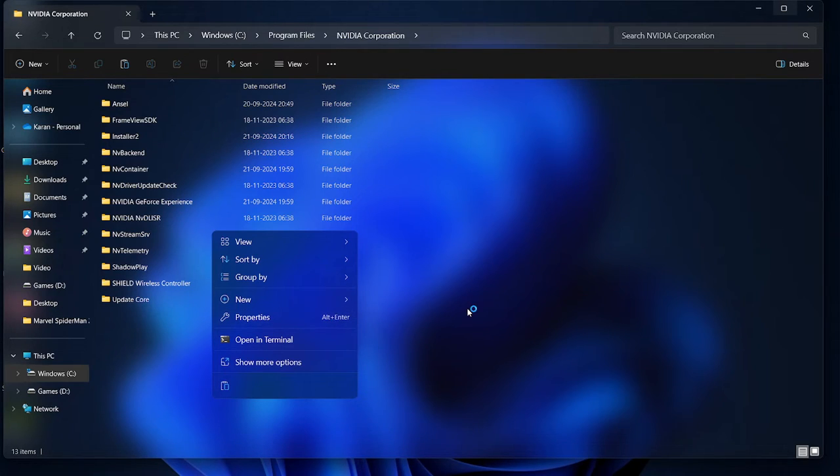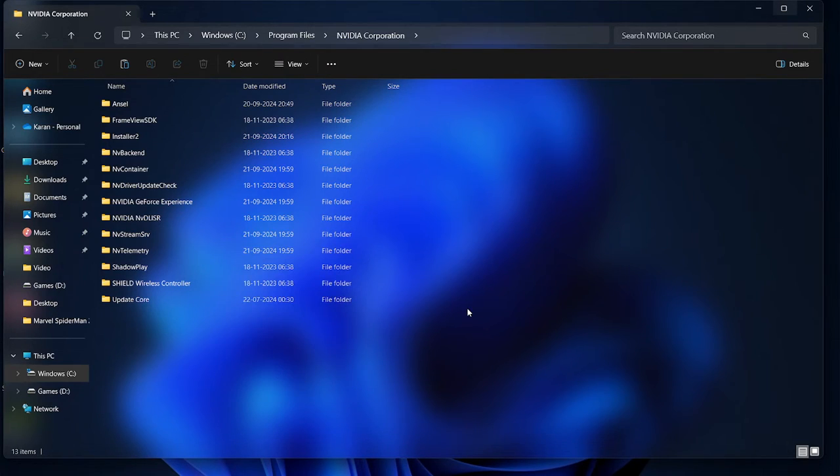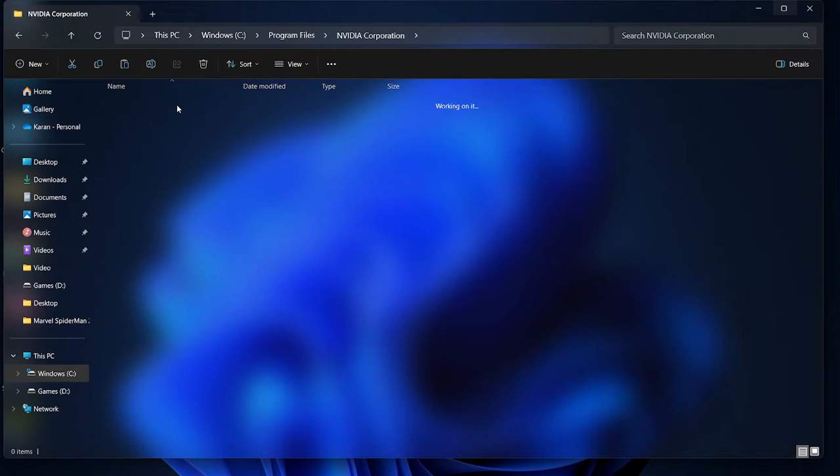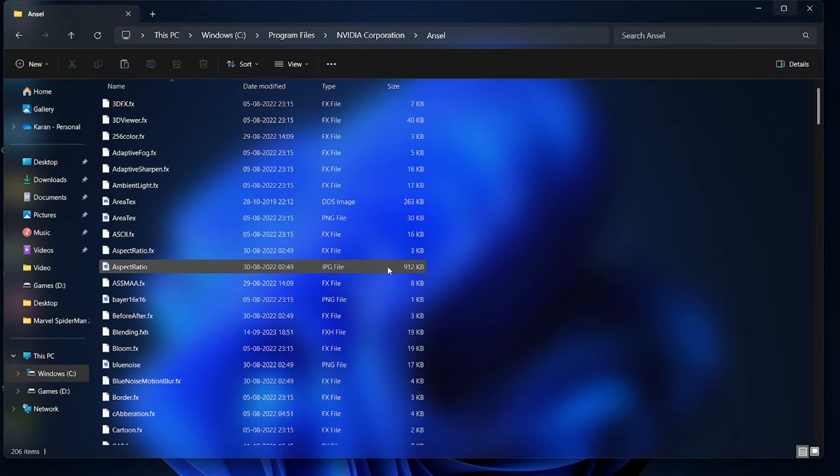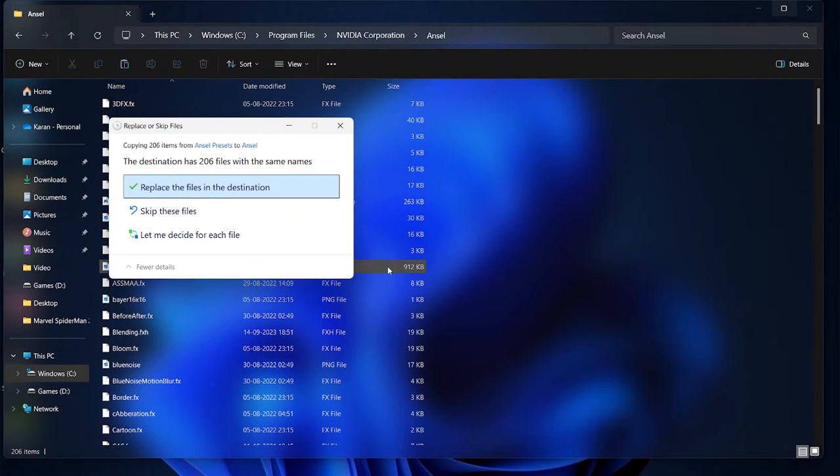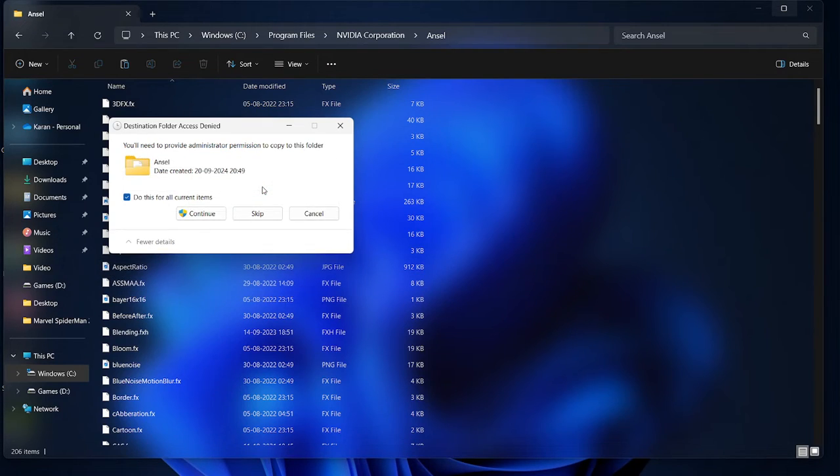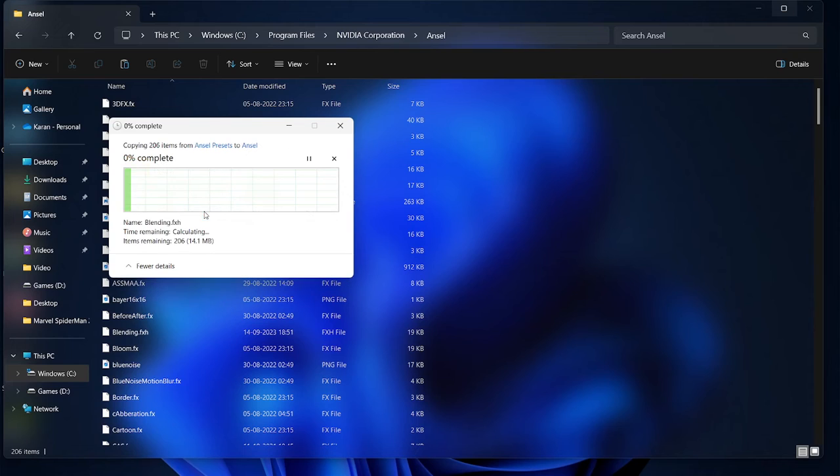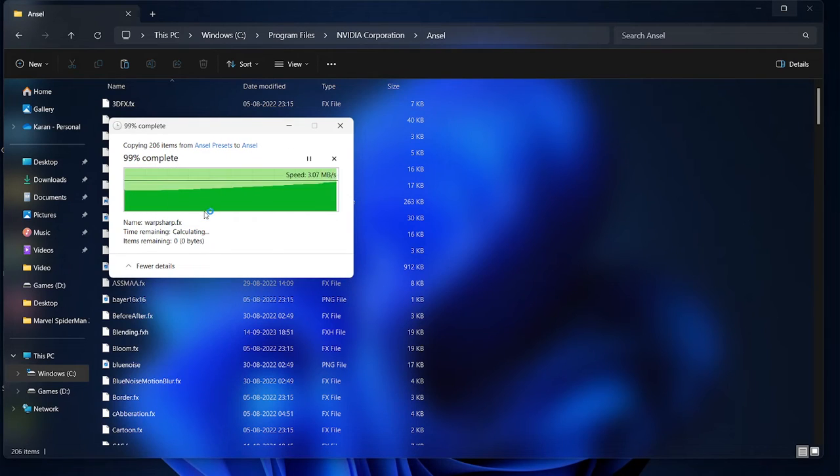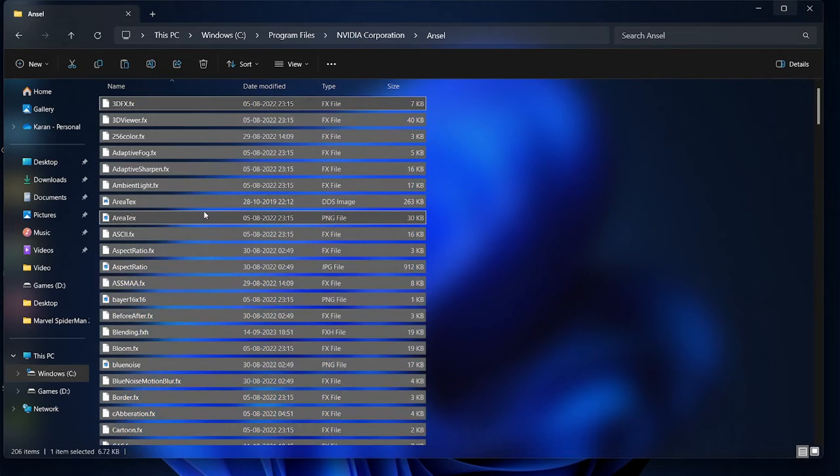Alright, so now after creating the folder head back here and paste all your files like this. So I have already pasted my file so all I need to do is I am going to replace it and tap on the continue and there we go.